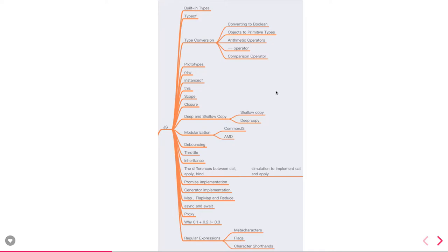Type conversion: converting to boolean, converting to primitive. What is the triple equals operator and comparison operator.